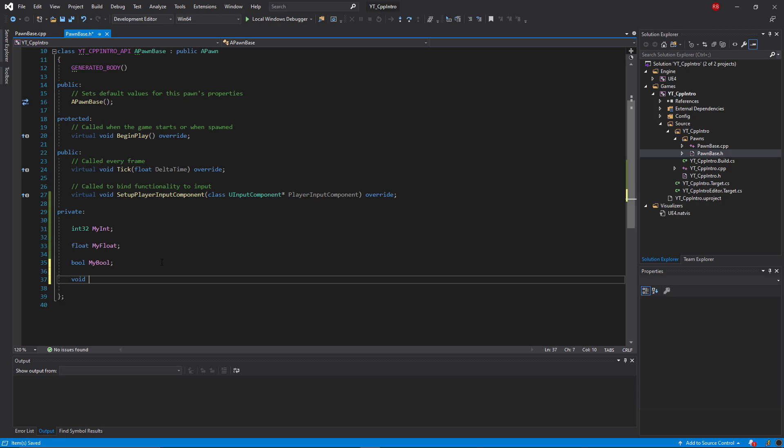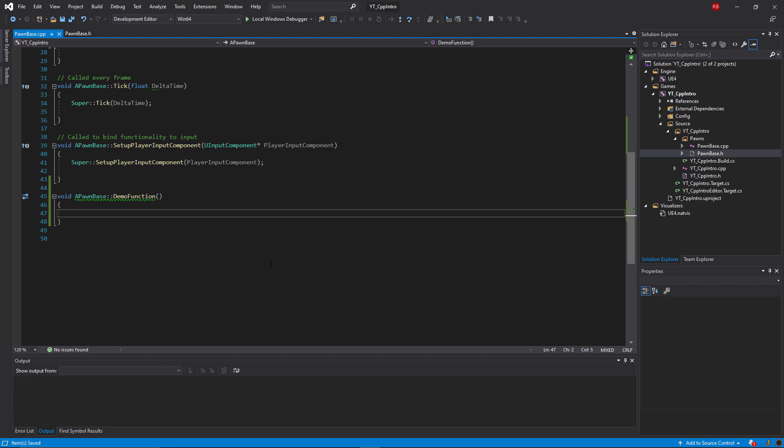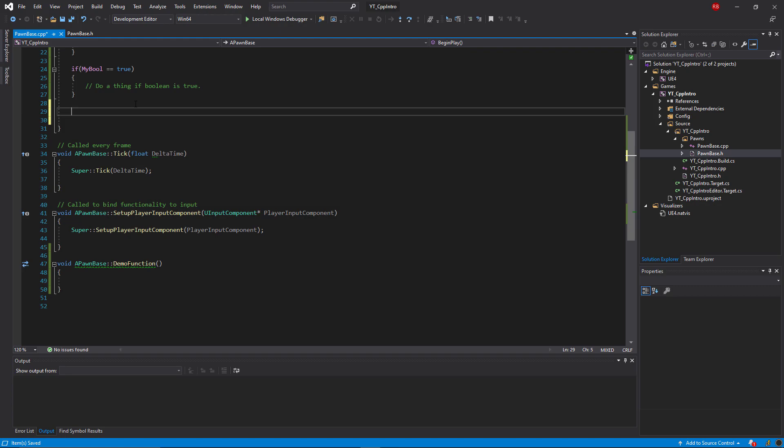Back in the header file we can also do something very similar for functions. I've created here a basic private void function named DemoFunction. We then need to implement this into the code file and this is done by defining the same function type as the header, which in this case is a void, just meaning that it doesn't return any specific value or variable type. Then we specify the owning class, which in this case is APawnBase, and the double colons after this are an accessor to the function that you wish to implement. So that will be our DemoFunction followed by the open-closed parentheses and then the open-closed curly brackets. That's really all you need to do to implement a function in the code file and we can then use this like any other function by simply calling it in something like the BeginPlay function.